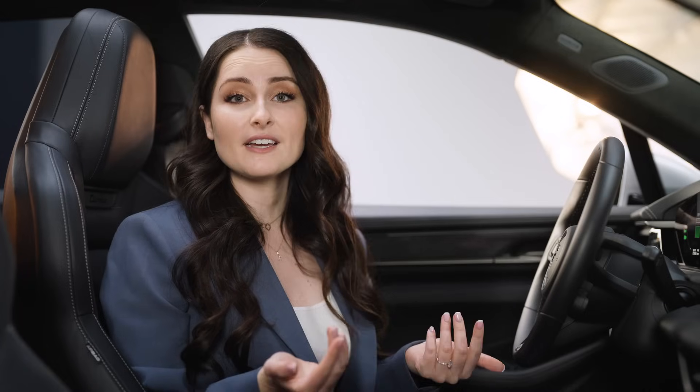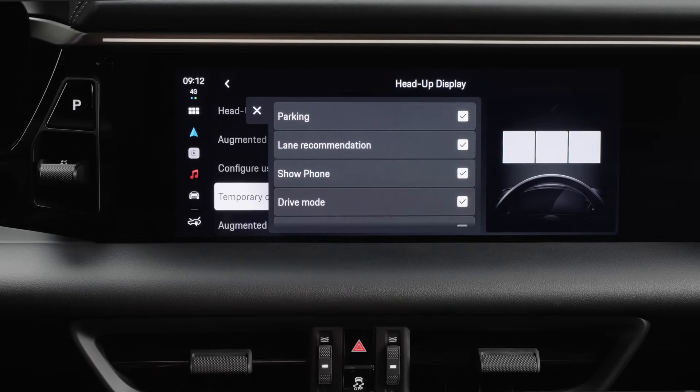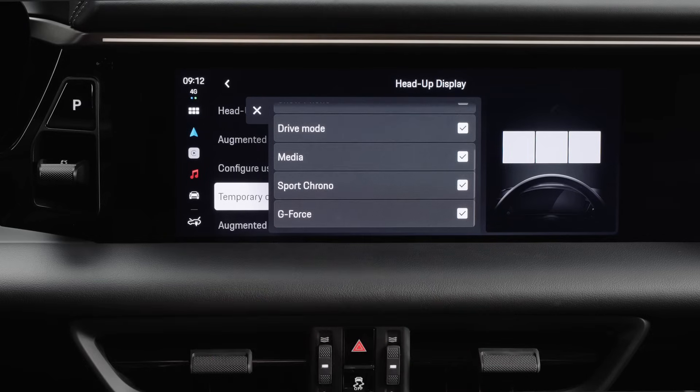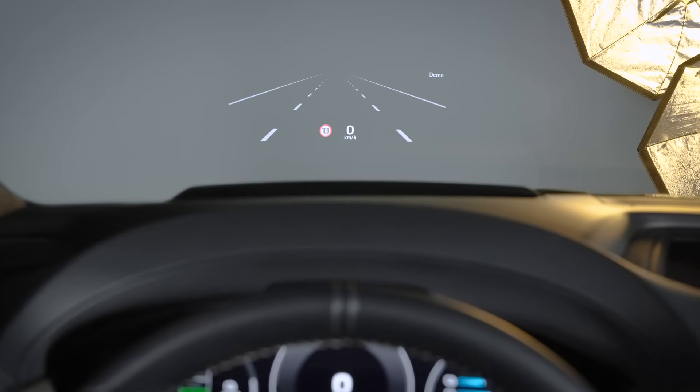Other temporary information can overlay the User-Defined View. For example, an incoming phone call will be shown, or the Drive Mode switch will be displayed. You can decide whether you want this information displayed or not — simply tap on Temporary Content and activate the information you want to see. The PCM will also offer you a demo version, so start a demo to see some of the features the AR HUD can offer.